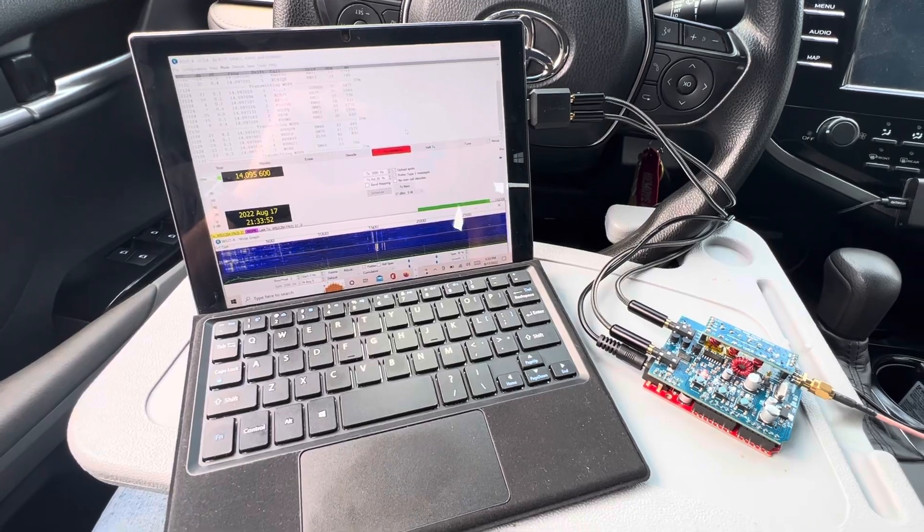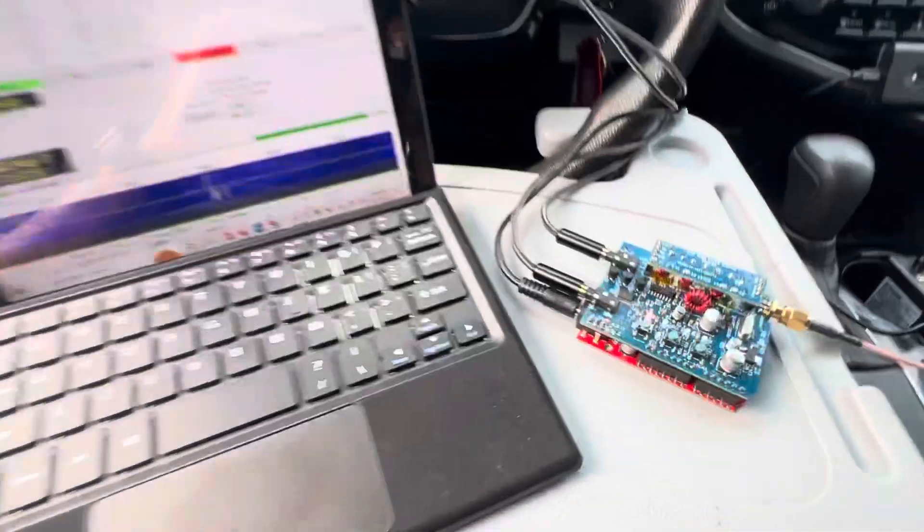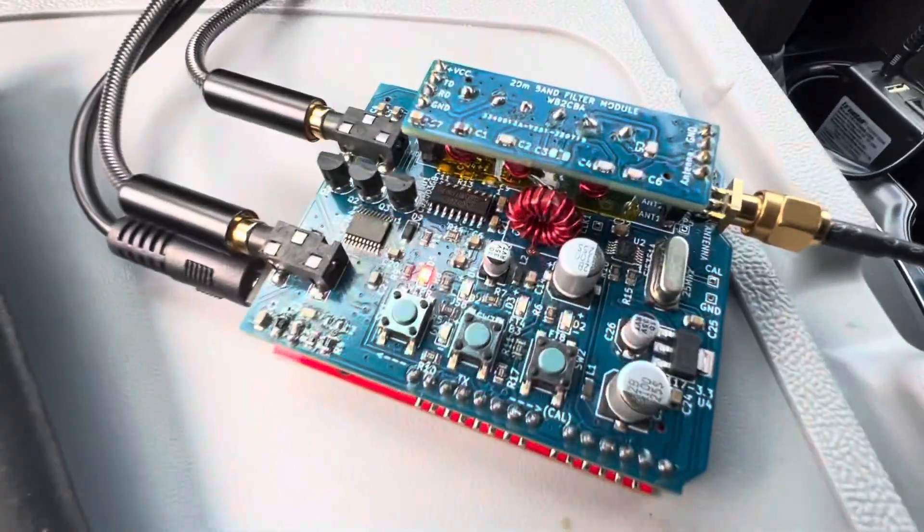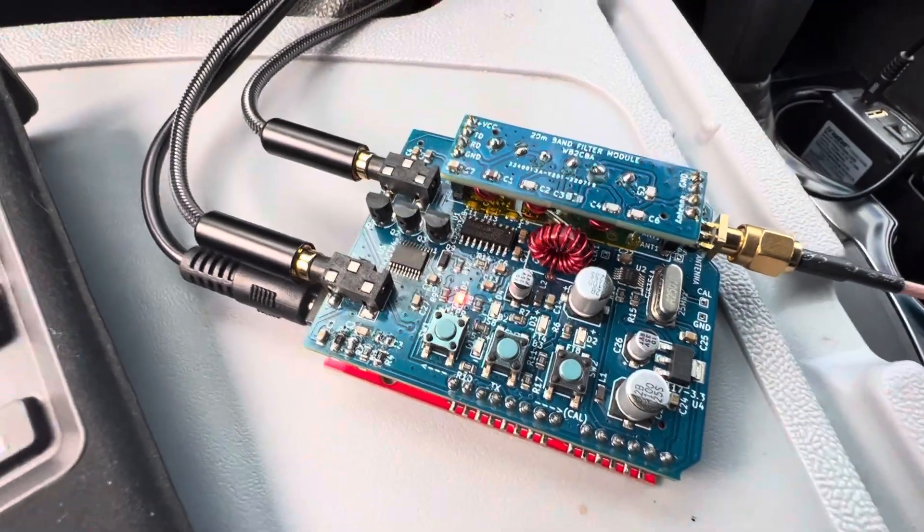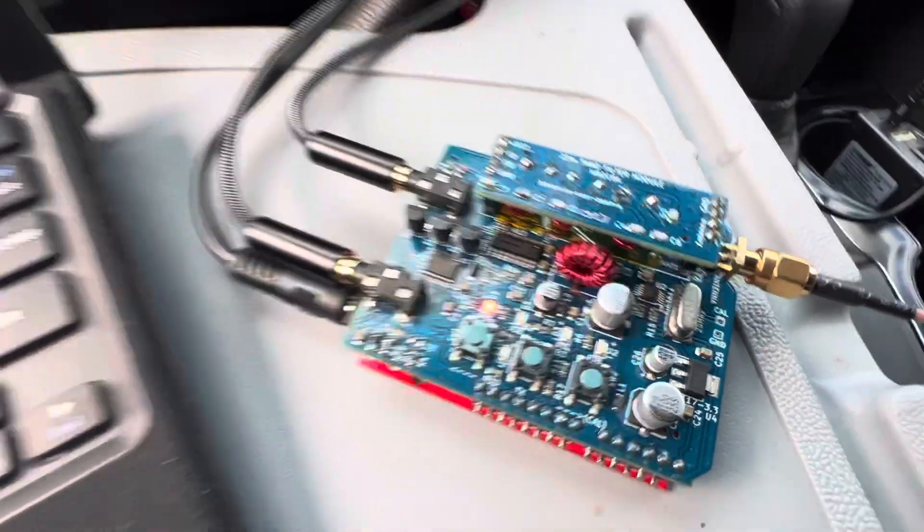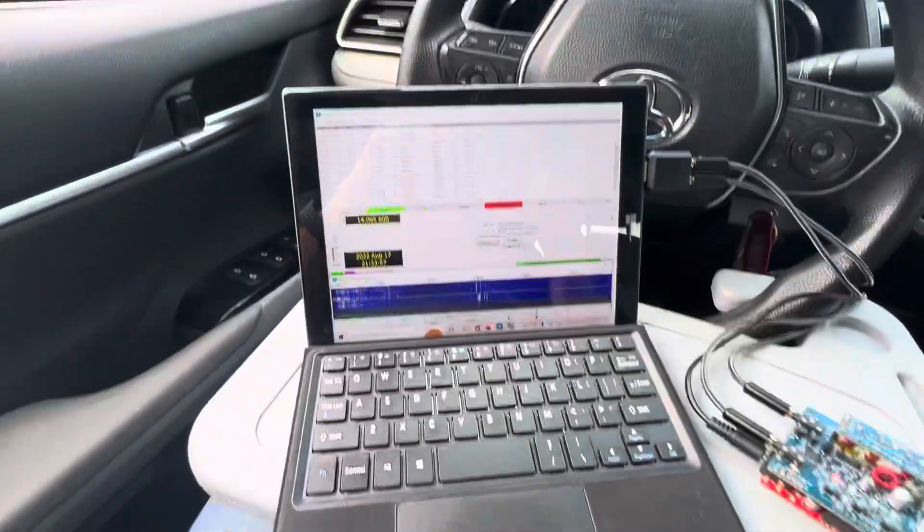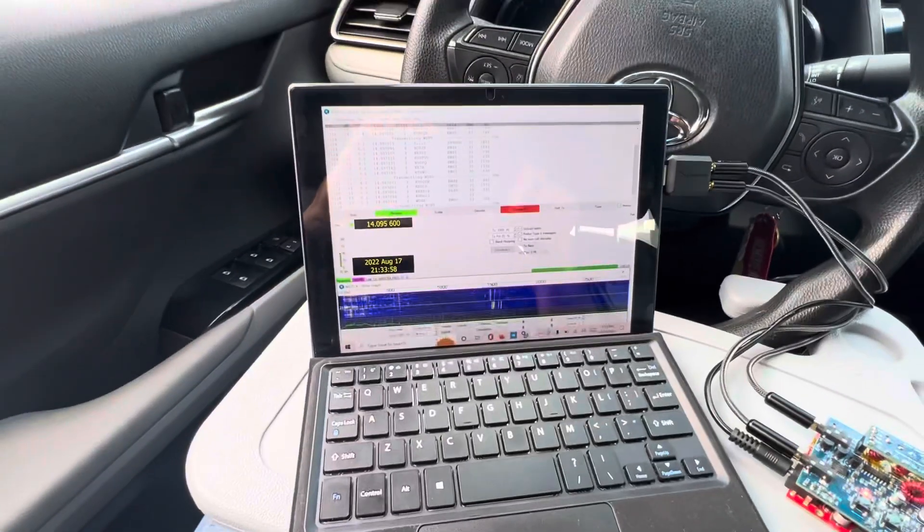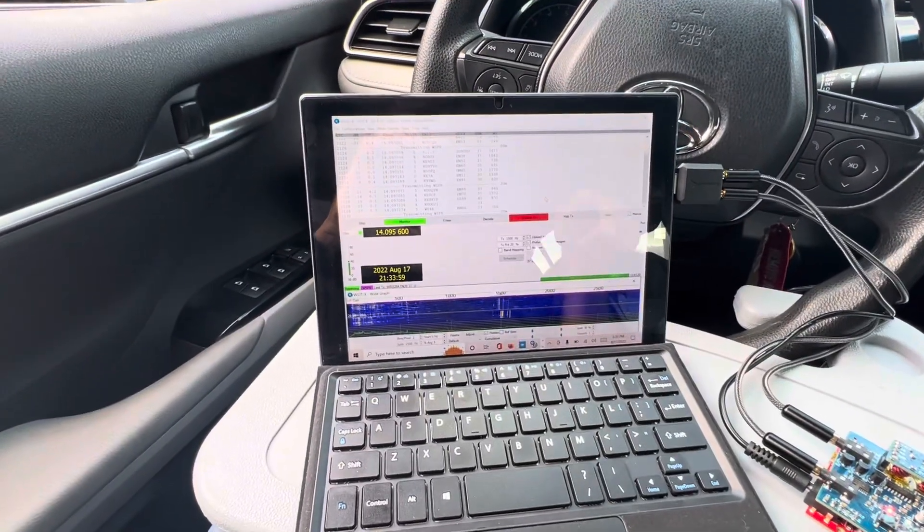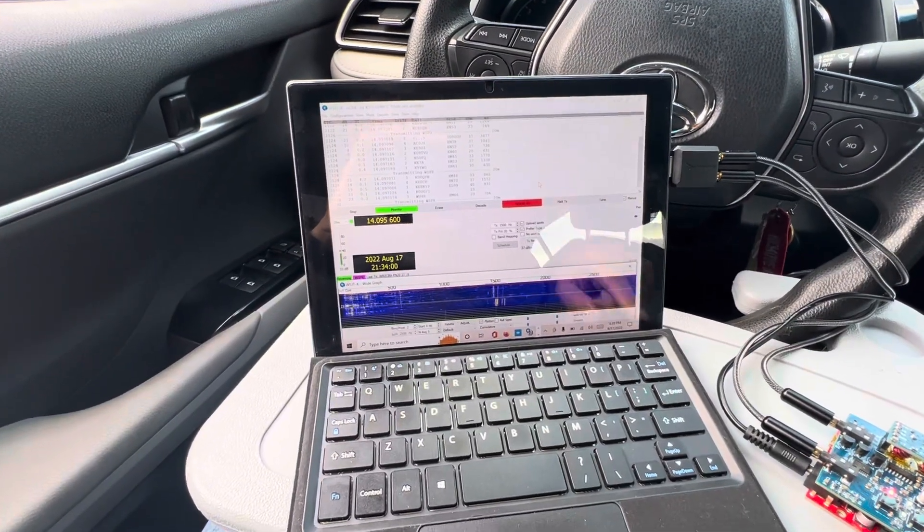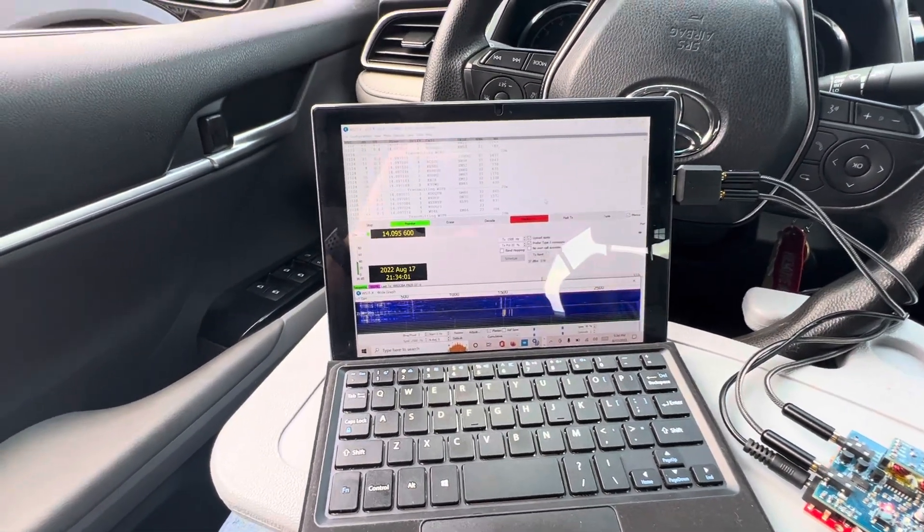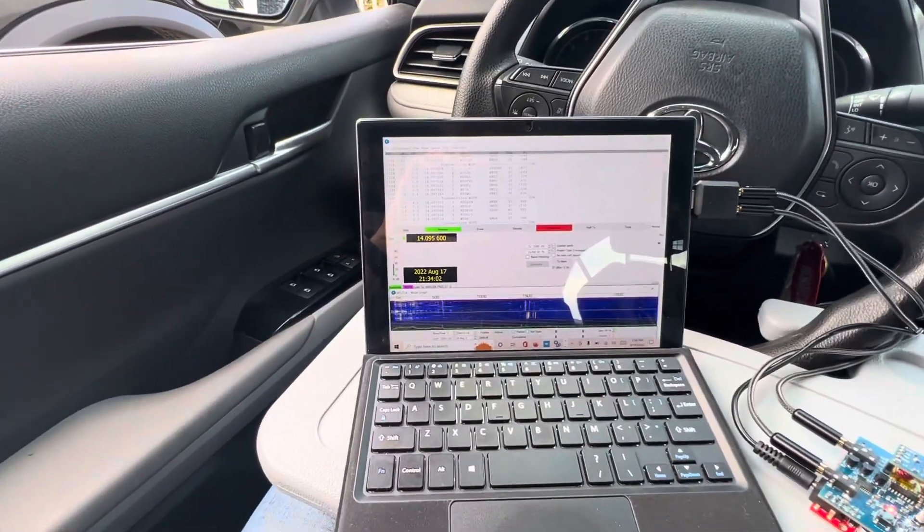Now I decided to try this little guy here, ADX Uno, on WSPR. I never tried this rig on WSPR, so this is for the first time.